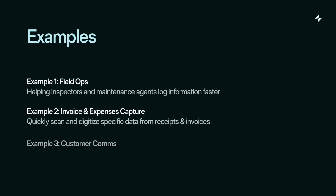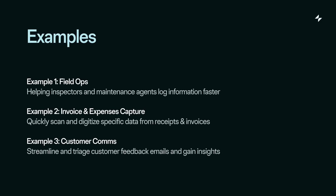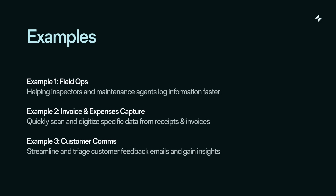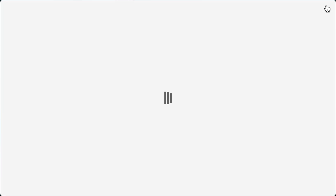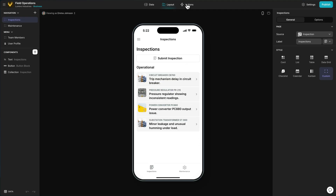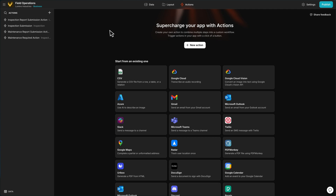In the next few videos, we're going to look at examples of building with AI. The use cases we picked here are designed to cover some of the most common functionality that we see being built in business software. Each of these examples is also copyable as a template — you'll find the links in Glide University in this certification.